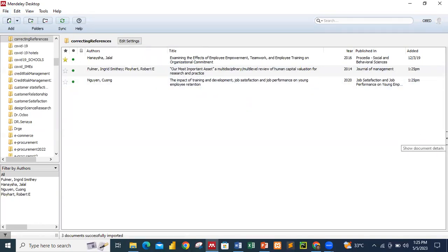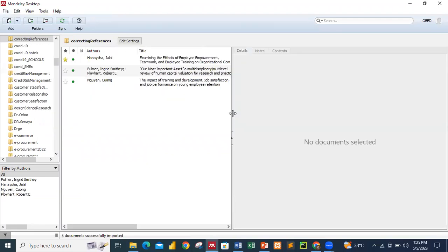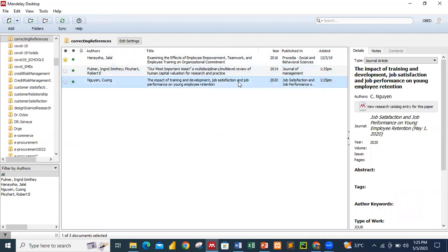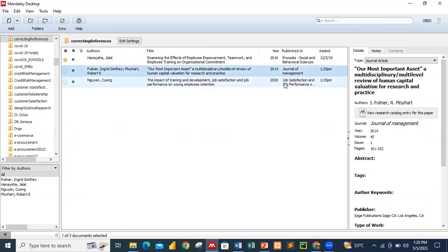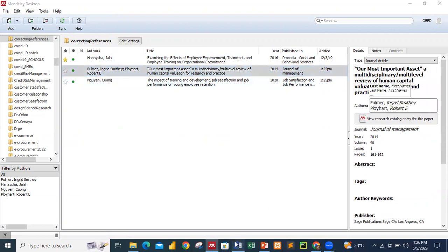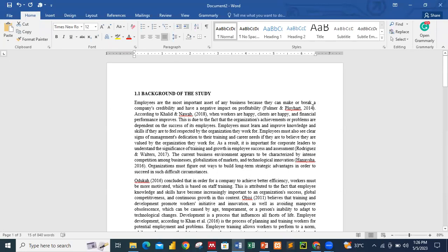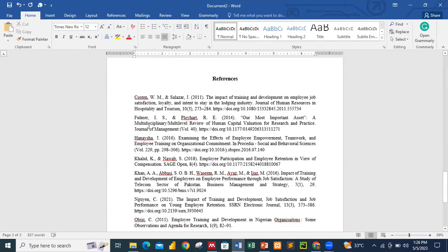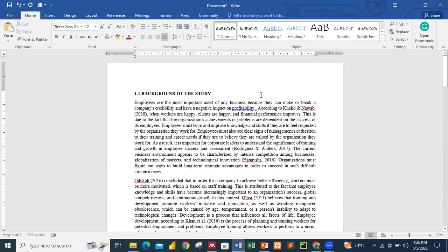Let me show the document details. When you click on each entry, you can see all the information. Once you have the information in Mendeley, you can go ahead and do your references and citations. For the entry 'Our Most Important Assets,' if the citation was not done properly in the document, you need to link it properly. We must also use Mendeley for the in-text citation before we generate the reference list.